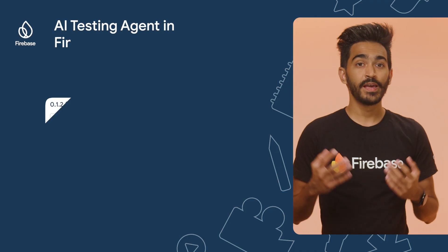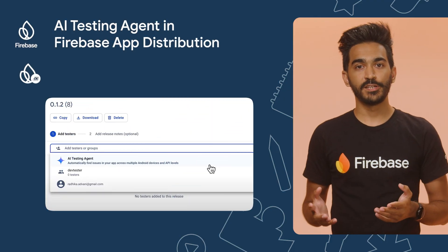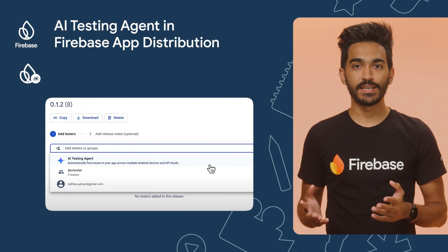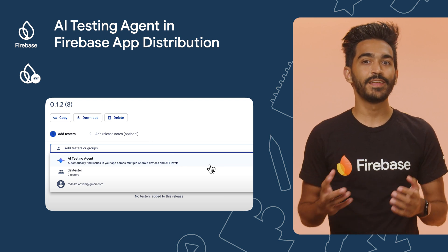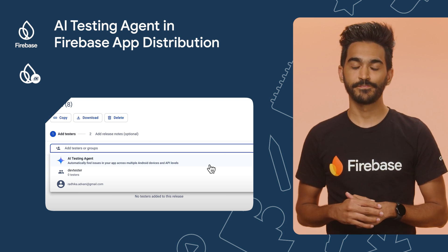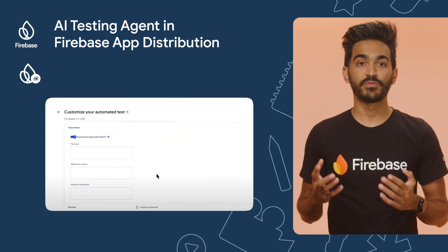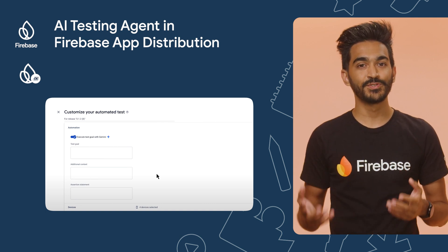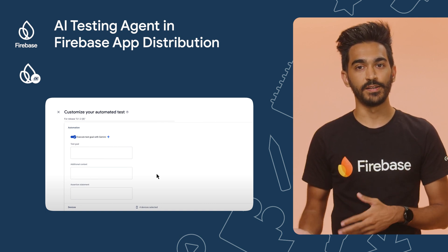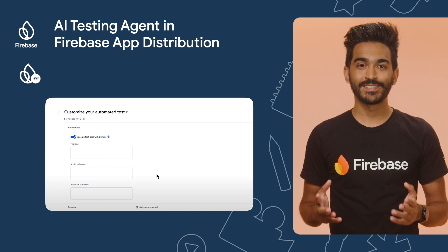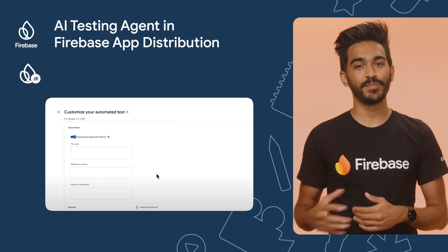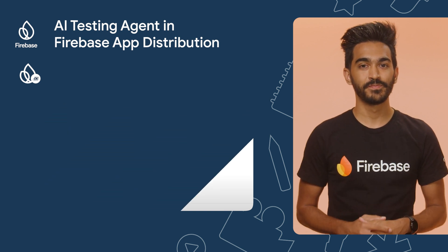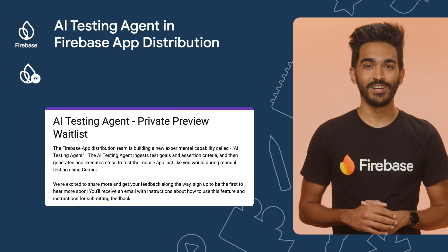Firebase App Distribution also got a new feature: AI Testing Agent. AI Testing Agent lets you automate some of the manual tests usually done by QA folks and developers. To run a test, you provide a test goal and its assertion criteria in natural language, and then choose which device to run it on. Once that test is complete, you can see the results in the Firebase console. Join the waitlist for early access.